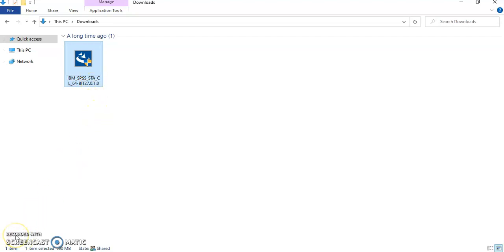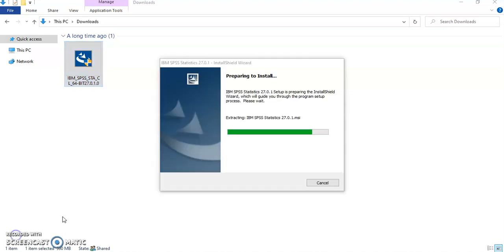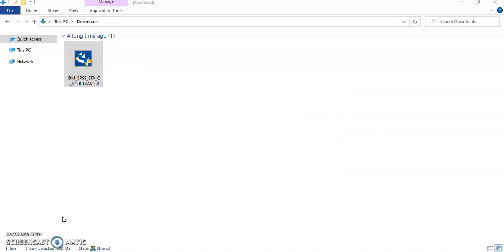It will take a while, just be patient. Of course it's going to ask you if you want to install SPSS and might ask for administrator access. Click yes or OK and it will start the installation process.